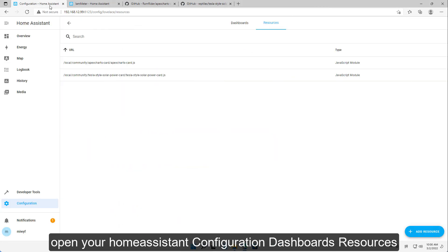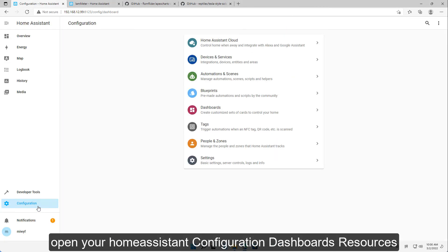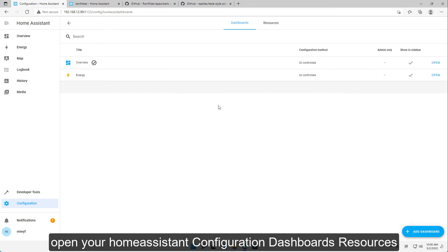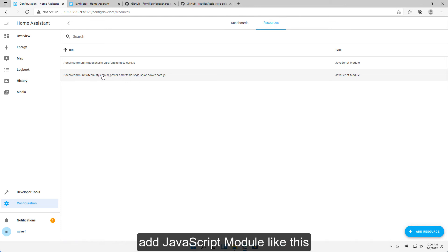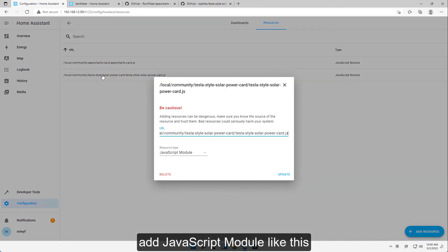Open your Home Assistant configuration dashboard's resources section. Add a JavaScript module like this.